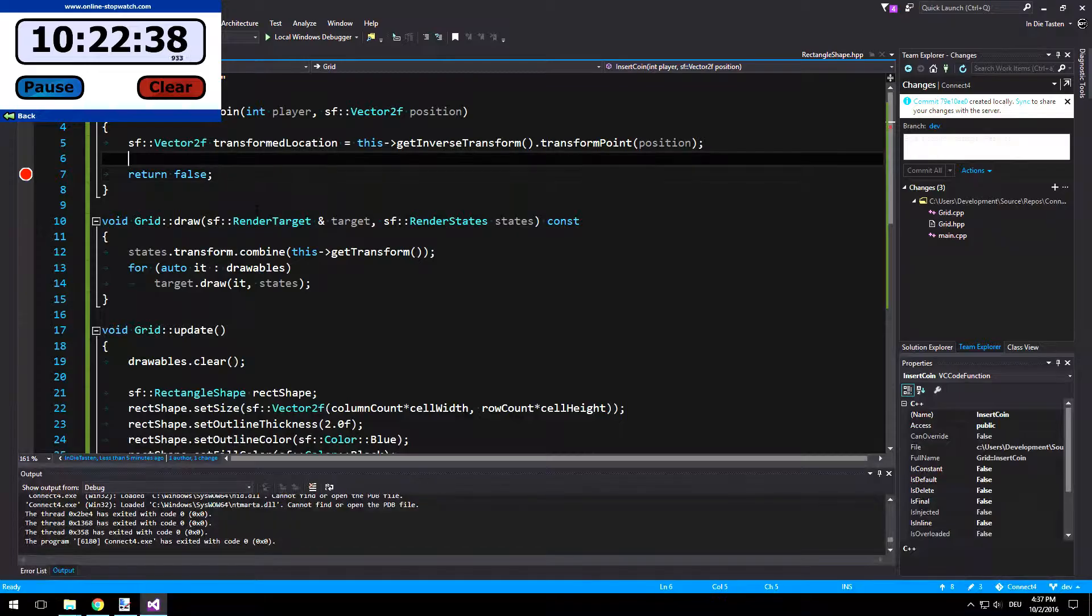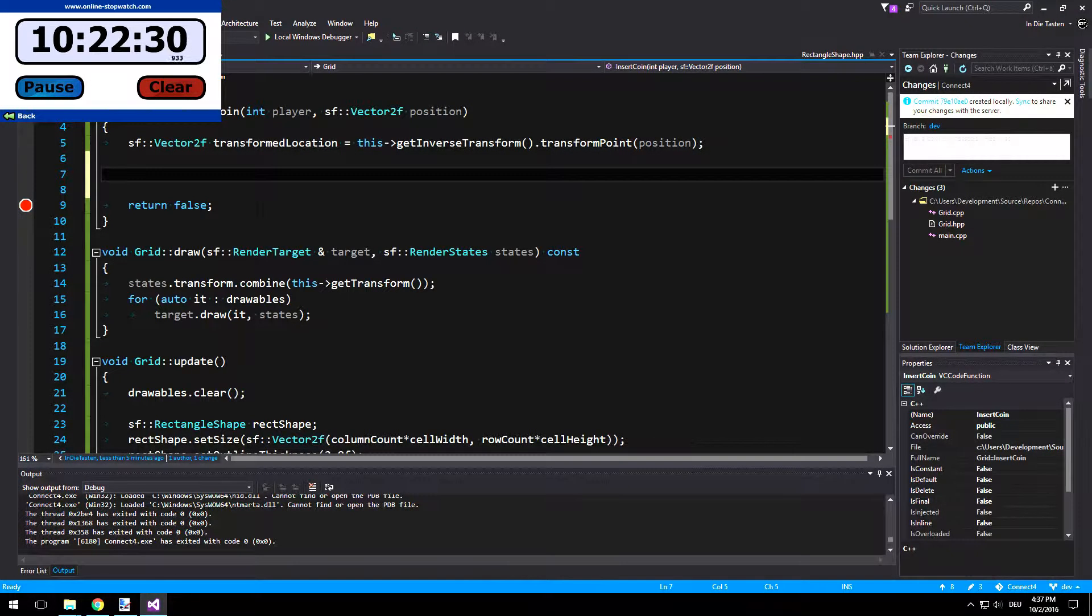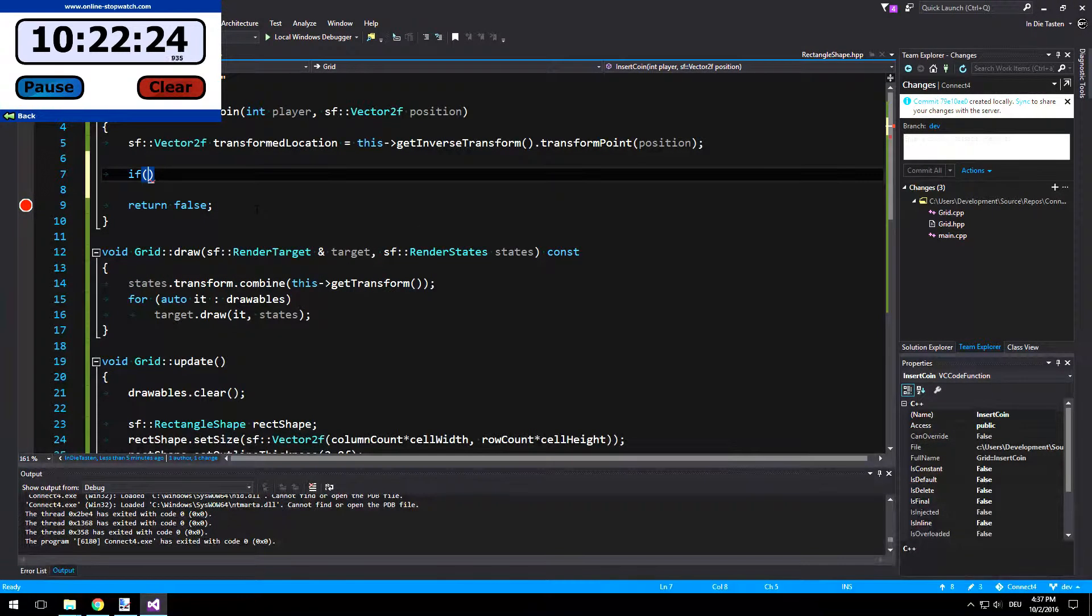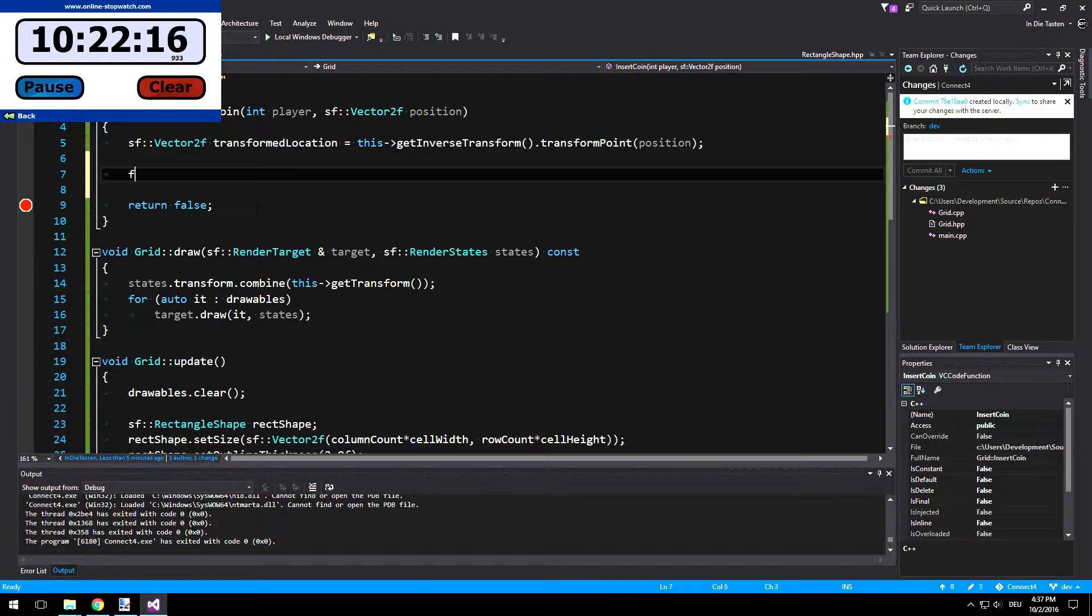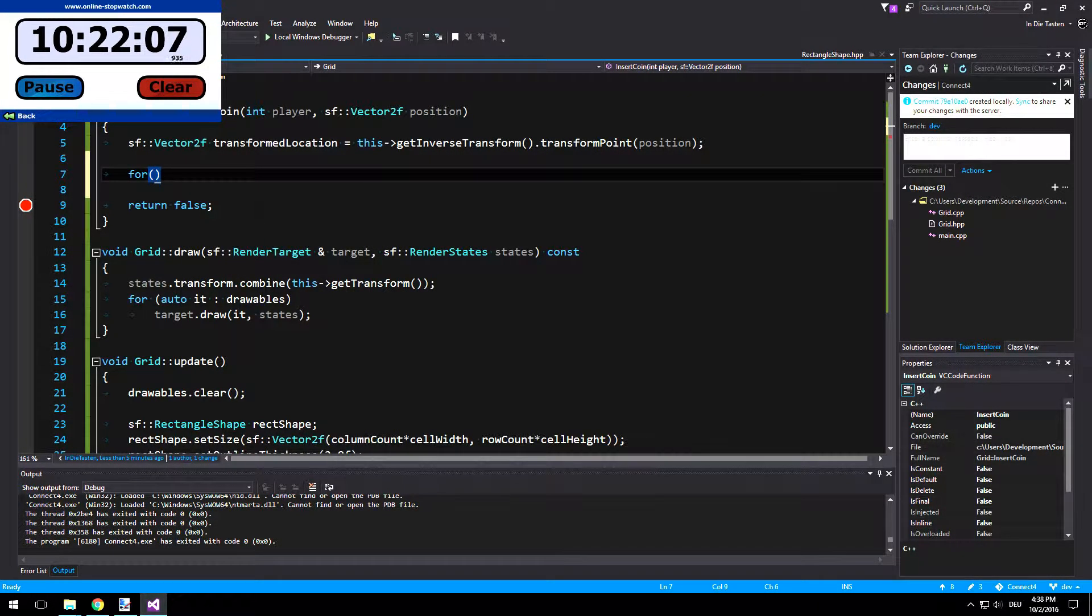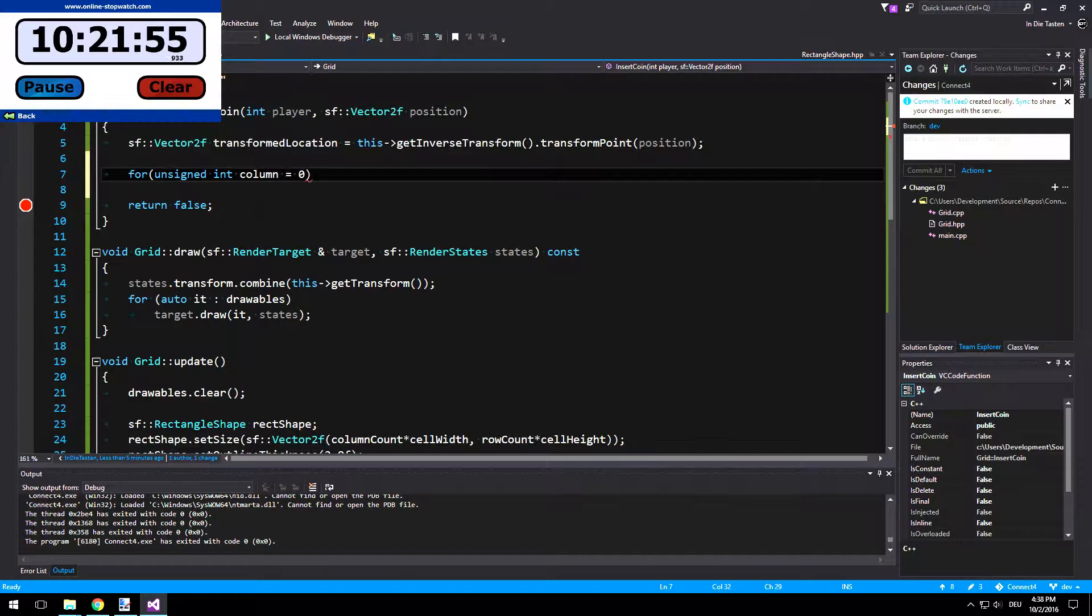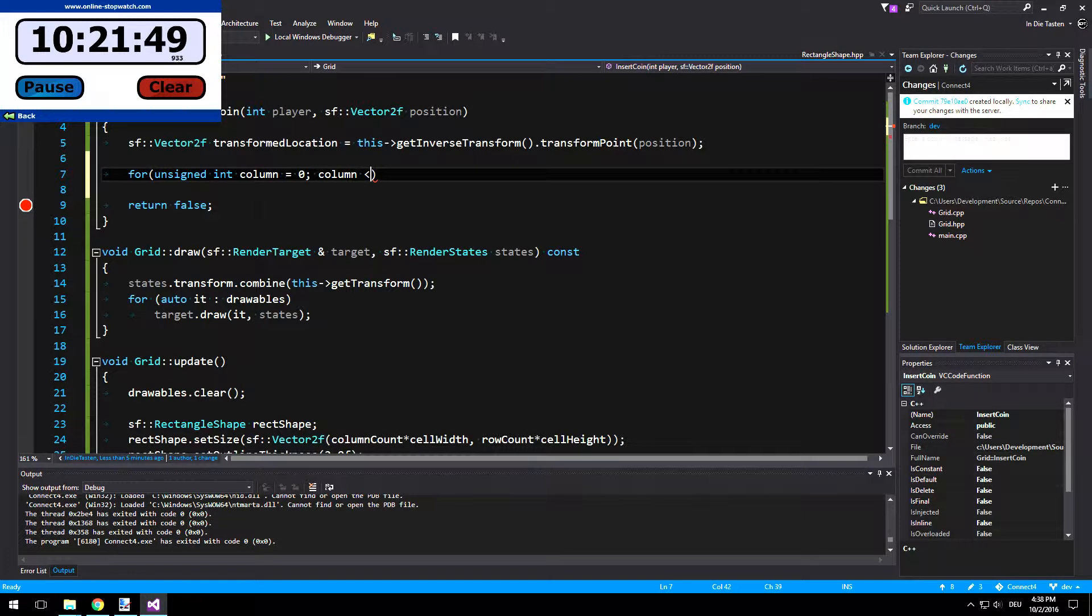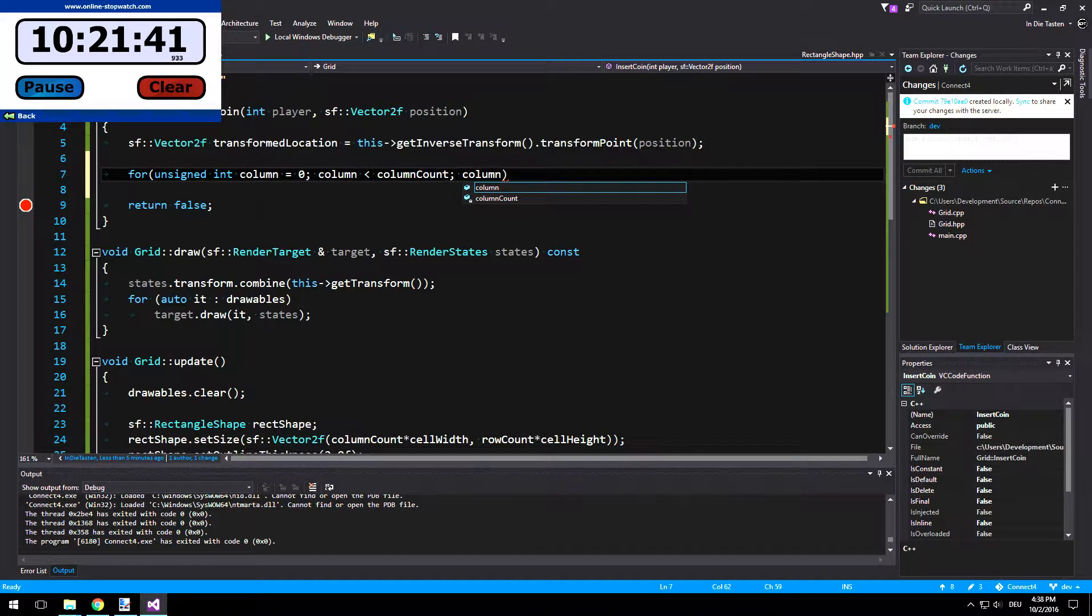Now we need to check if this point is on any column. Let's first check each individually. So for column, unsigned int column, I will start this by 0 now, column less than column count, column plus plus.